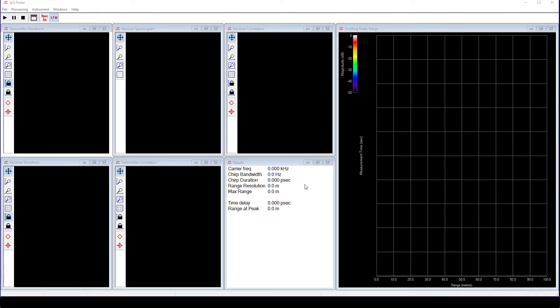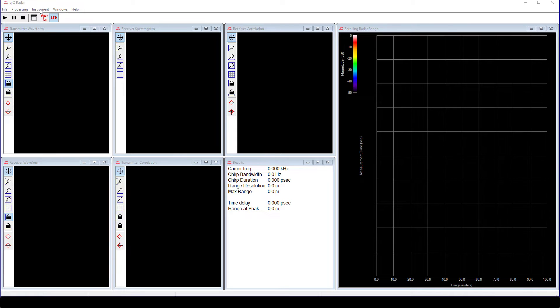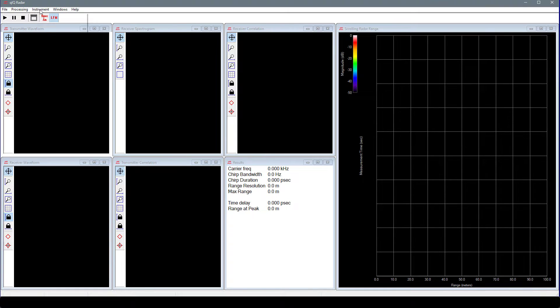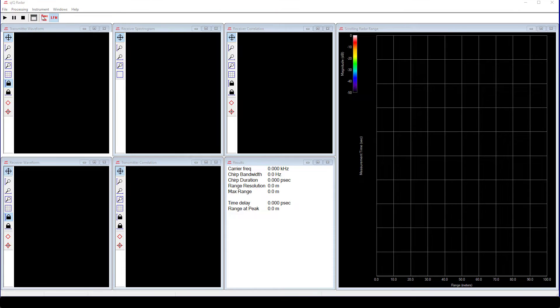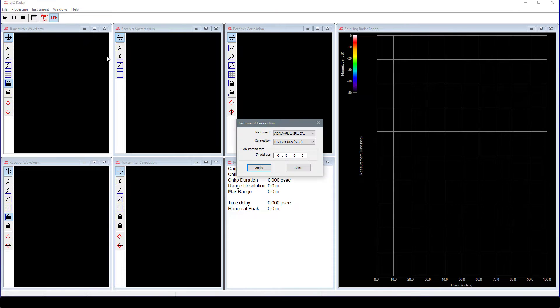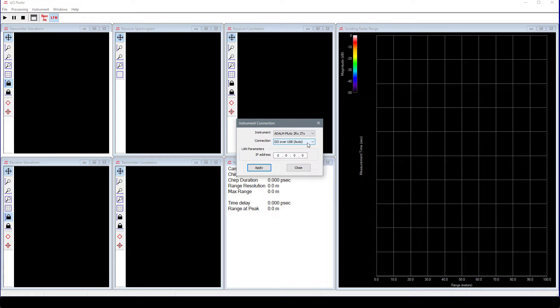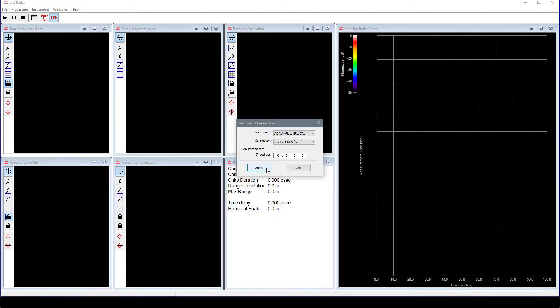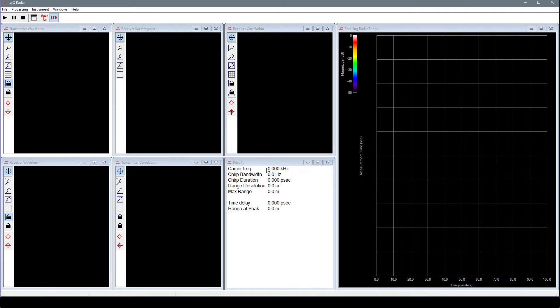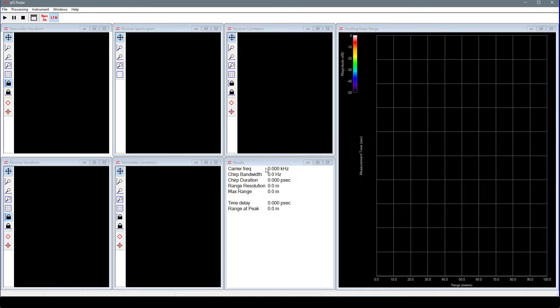QuickRadar works with several Analog Devices eval boards, so we need to tell the application which device we are using and how to communicate with the device. On the main menu, select Instrument and Connection. In the dialog, make sure that ADALM Pluto 2RX 2TX is selected and IIO over USB Auto as the connection type and hit Apply.